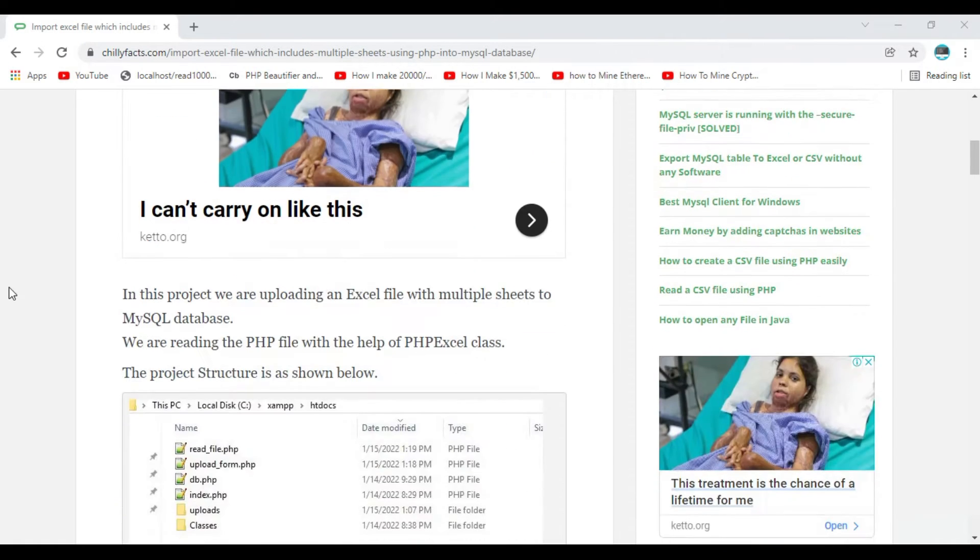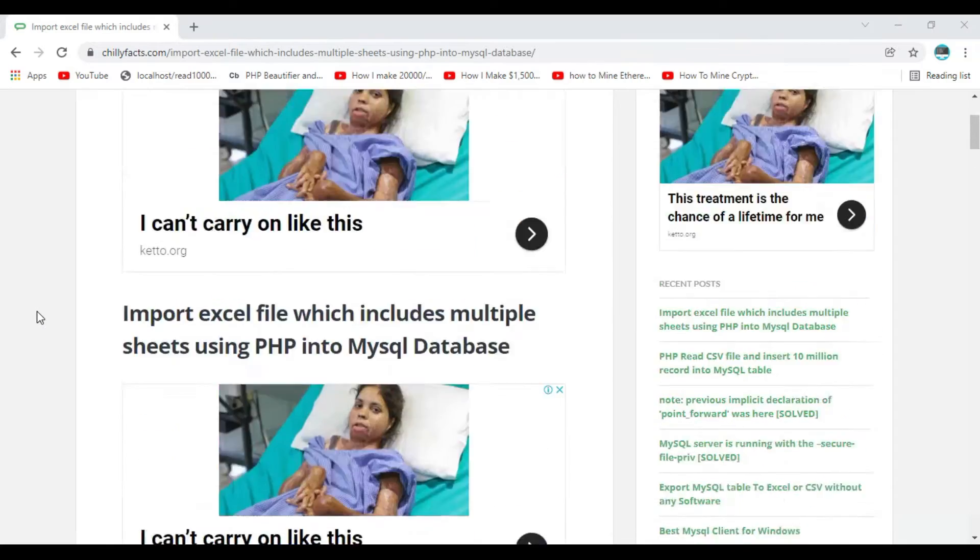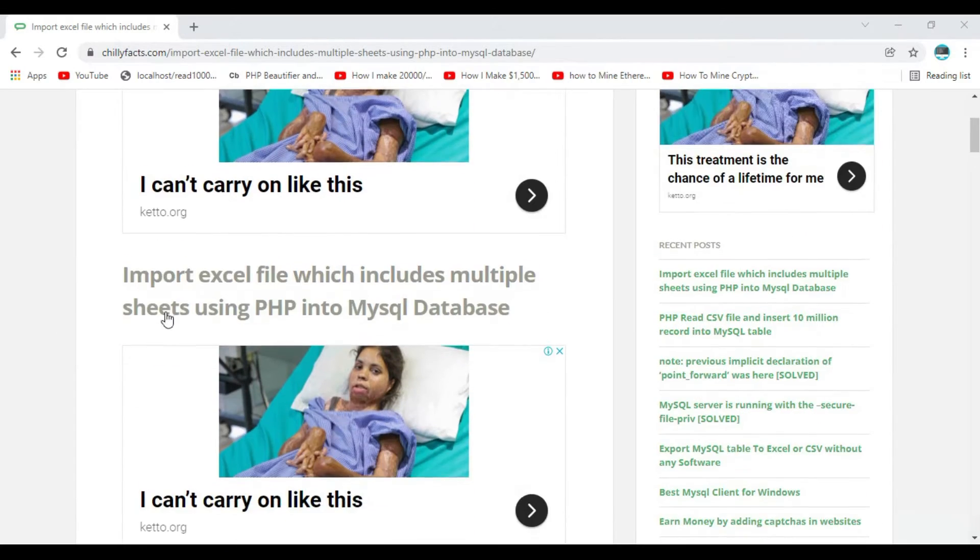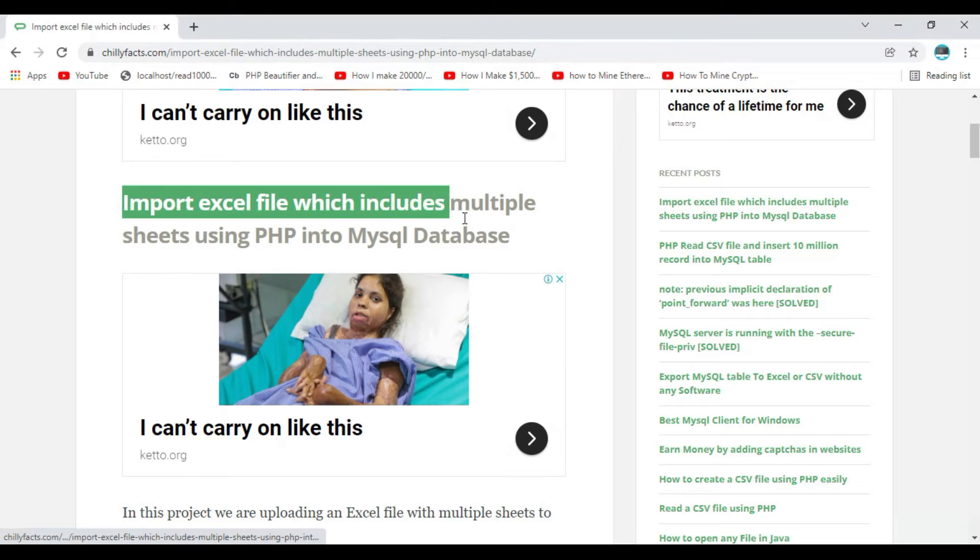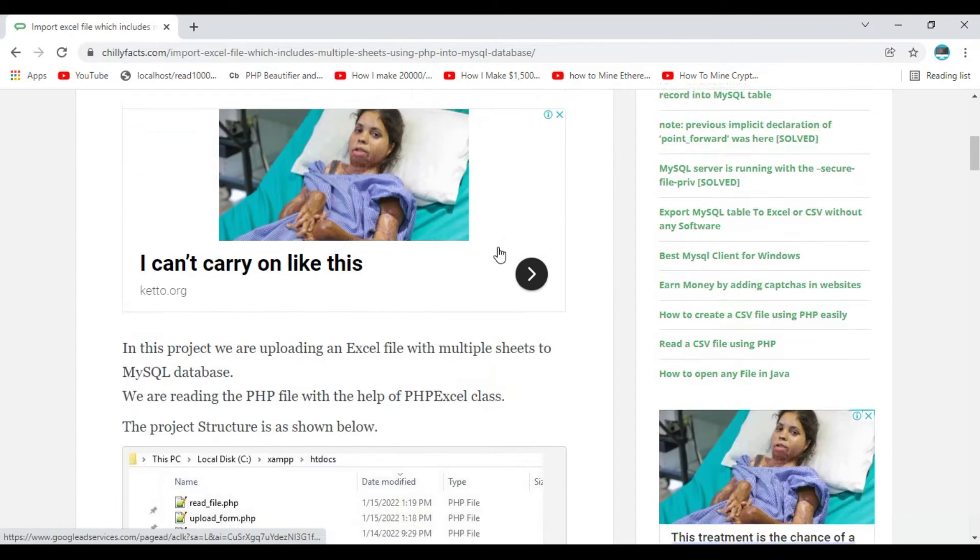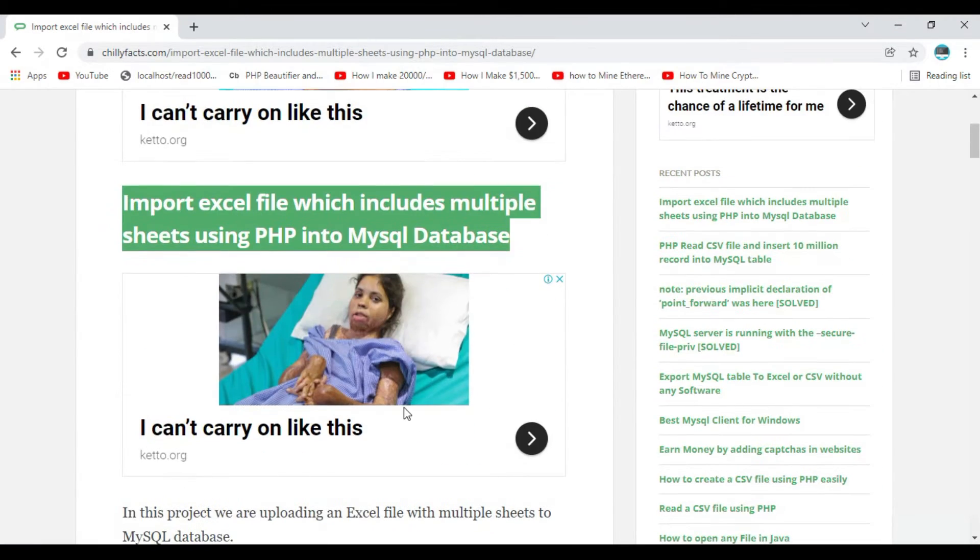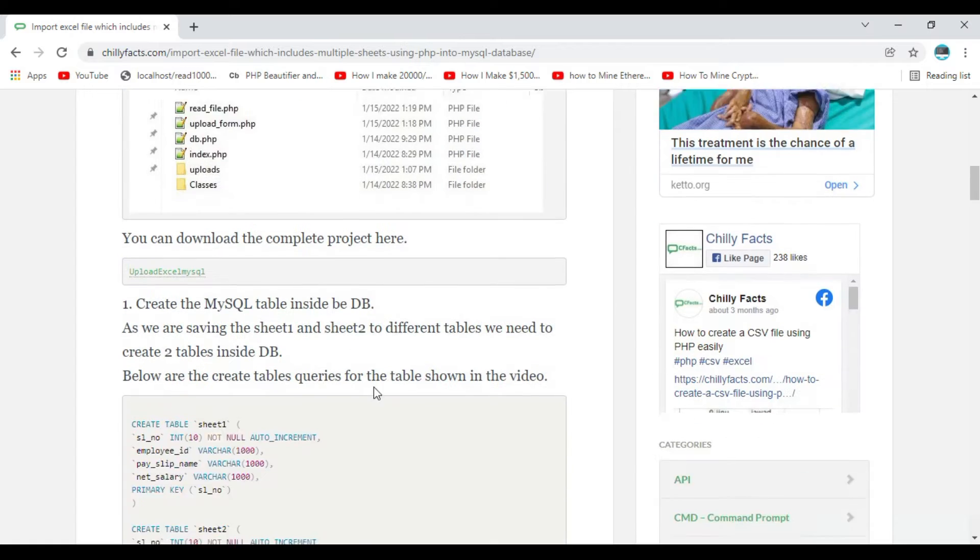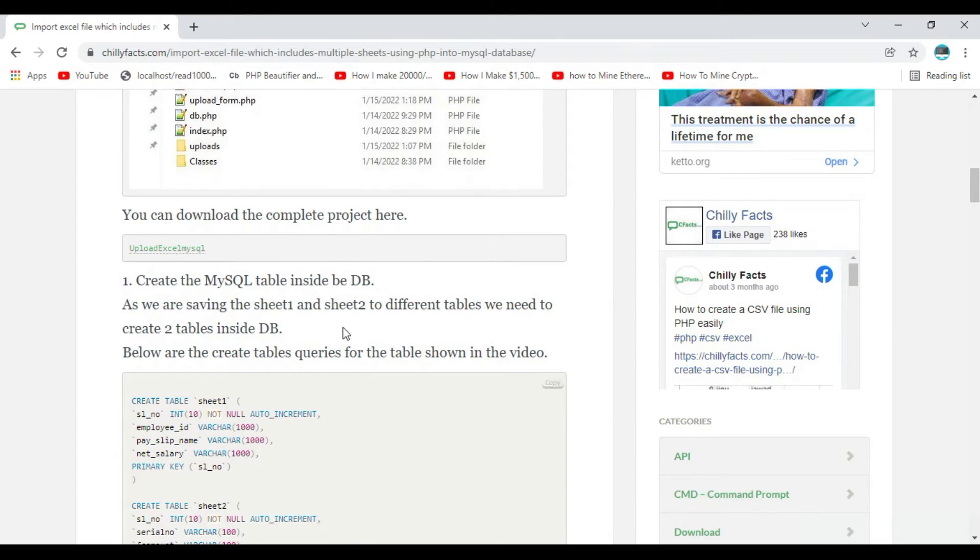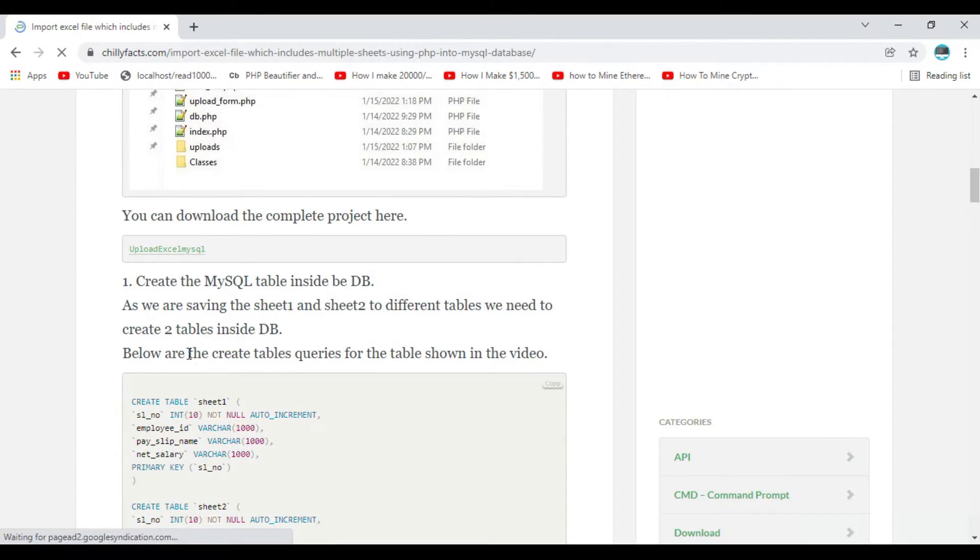Hello YouTube, welcome back to my video. In this video I'm going to show you how you can import an Excel file which includes multiple sheets using PHP into a MySQL database.